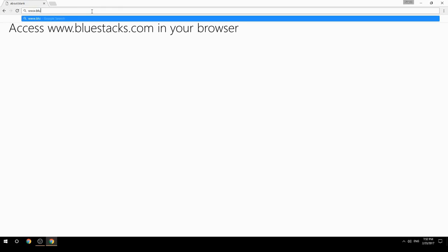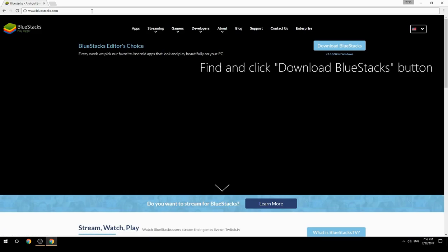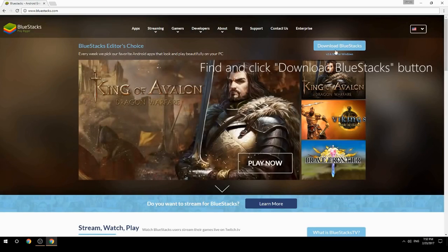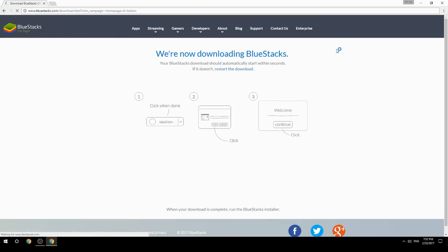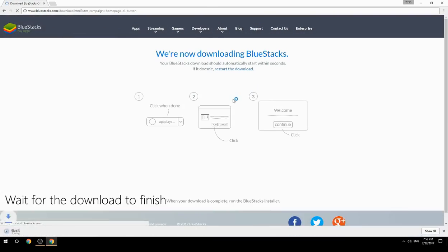Access www.bluestacks.com in your browser, find and click the download BlueStacks button, then wait for the download to finish.